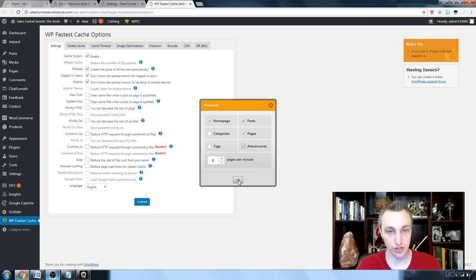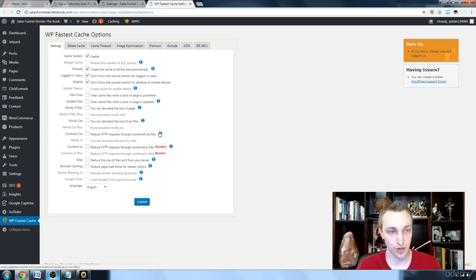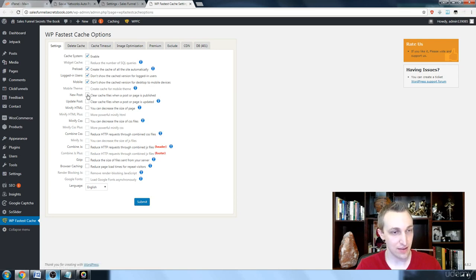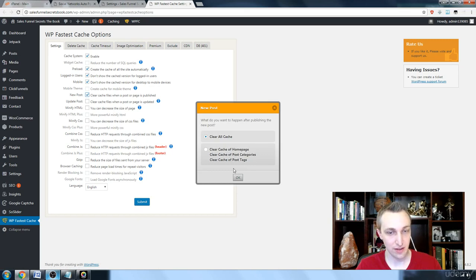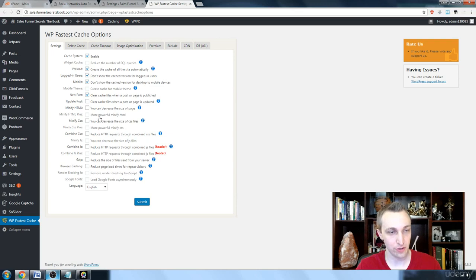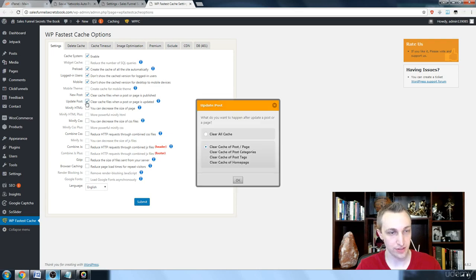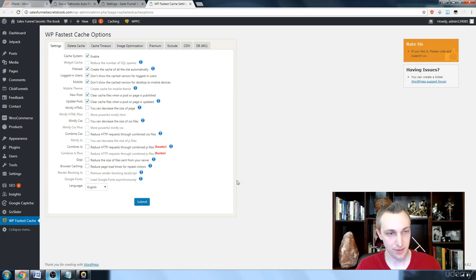Then we're going to clear it when a new post is made, and we're going to clear the home page and the post categories. Same thing again.